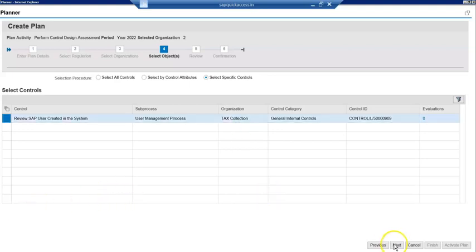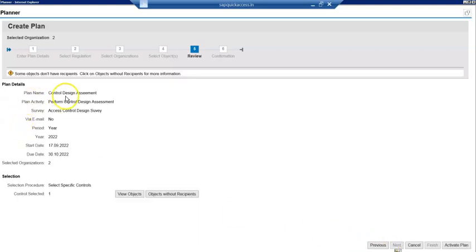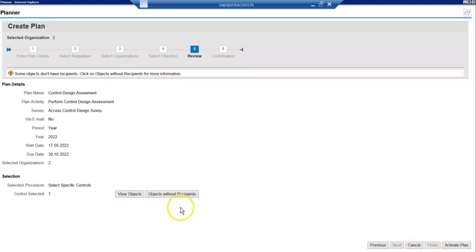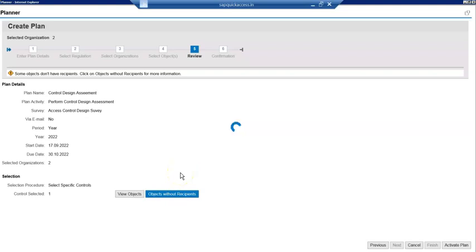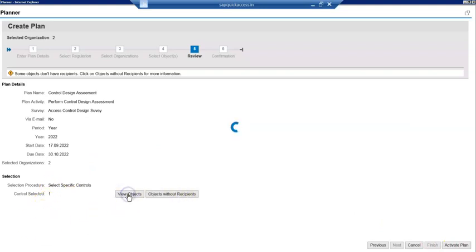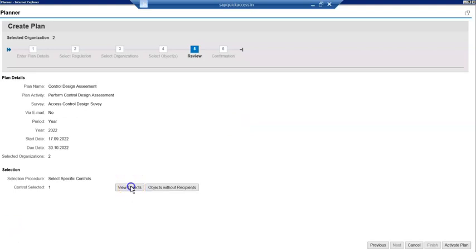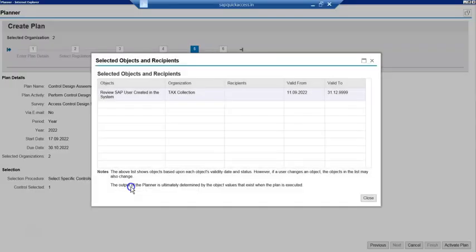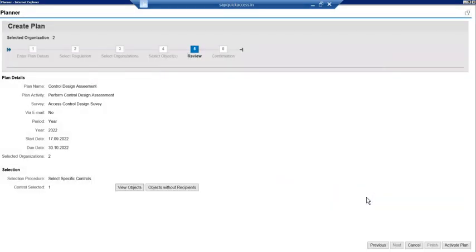Select that. Next. Activate plan, you object without recipients. Click on view objects. We want to view the object so you can see that objects in view. They're saying it doesn't have control, that's okay. Now let's click on activate plan.